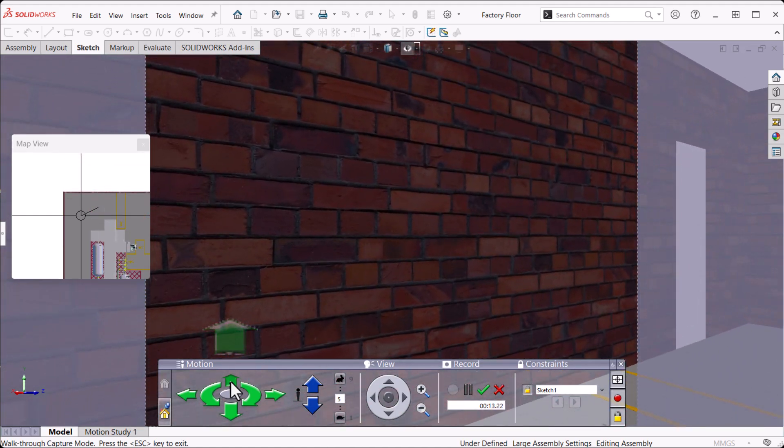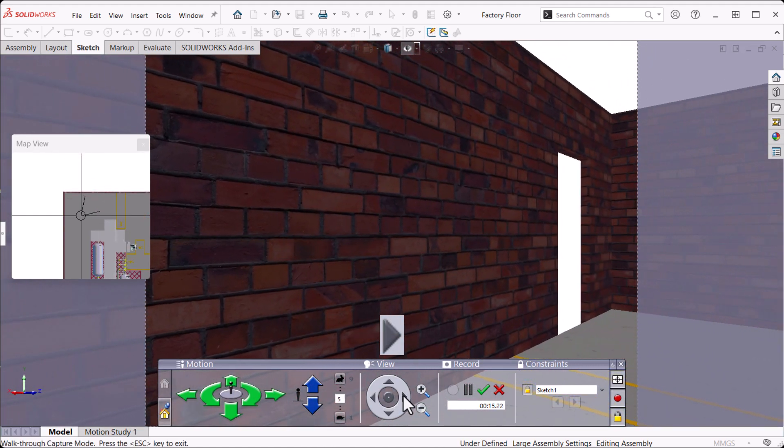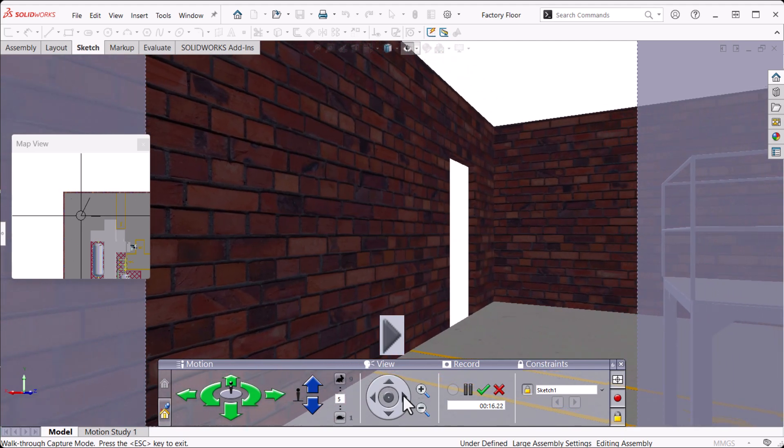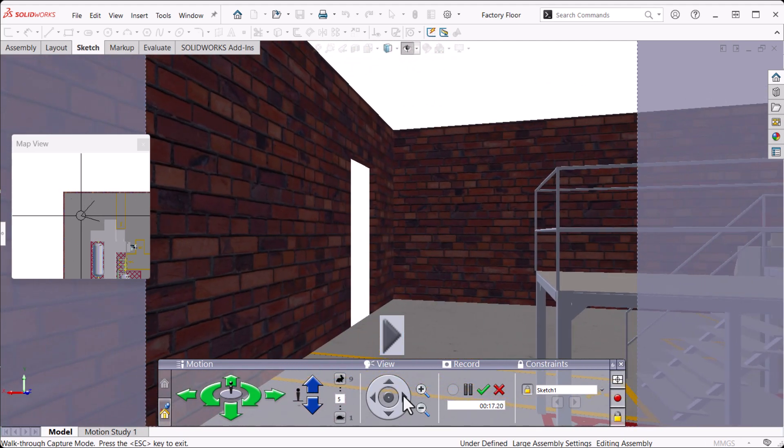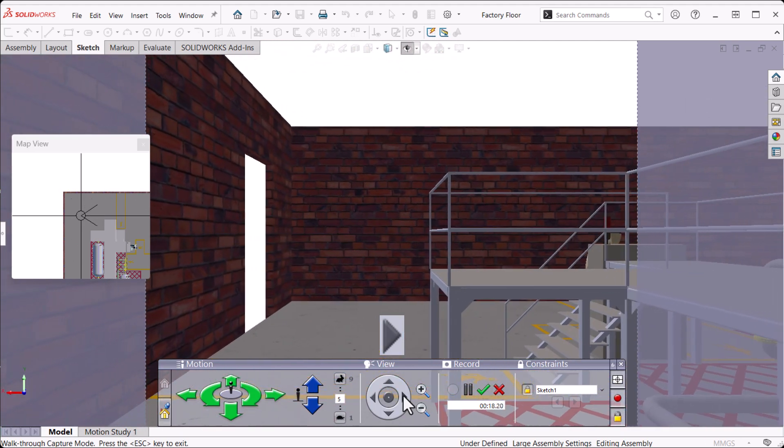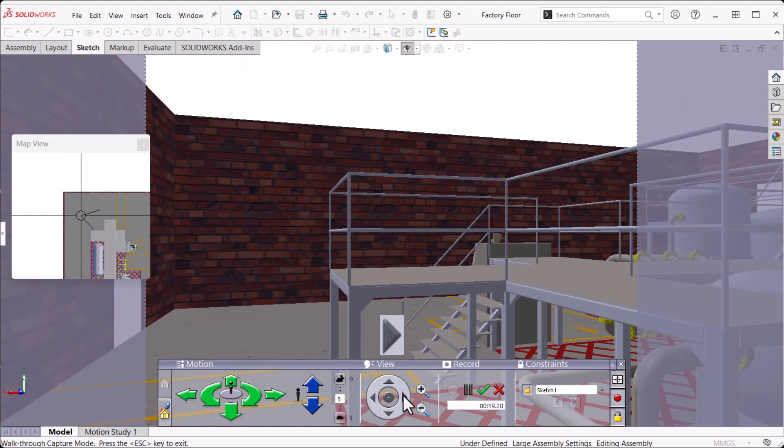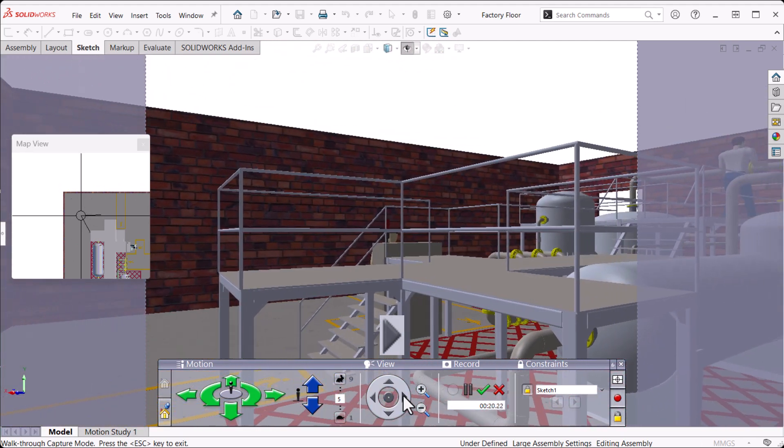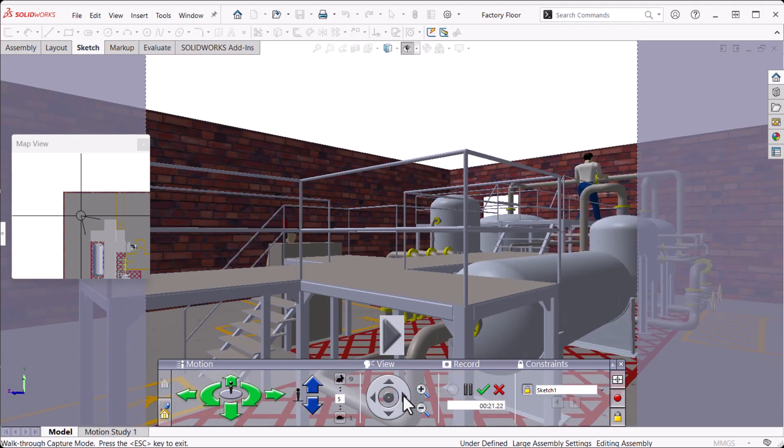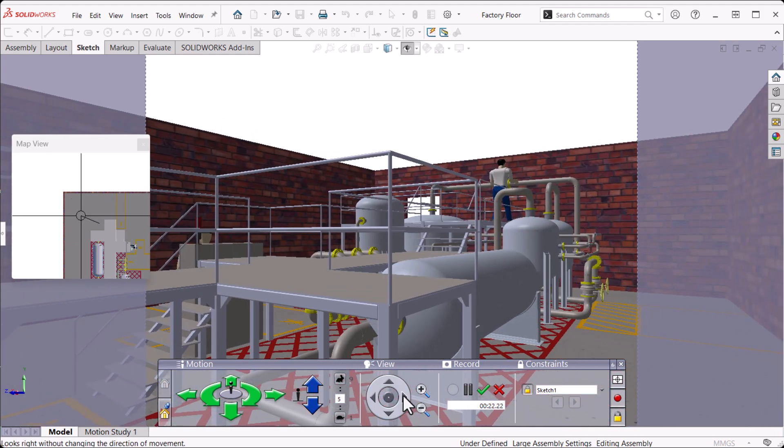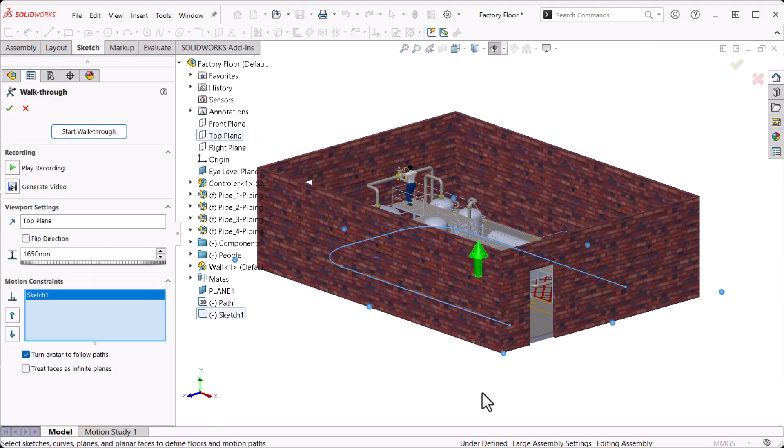When we reach the end of the path, we can rotate the camera around by pressing the right view arrow to take in the entire room. Now we're done moving, so I'll click OK on the Record section.